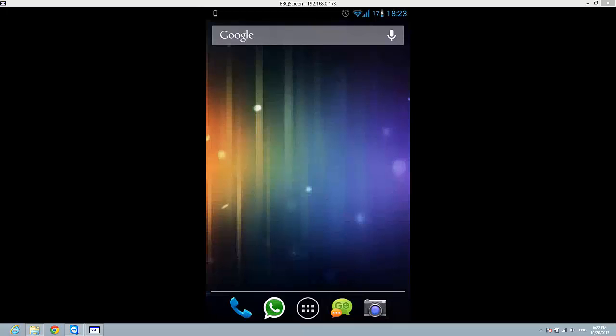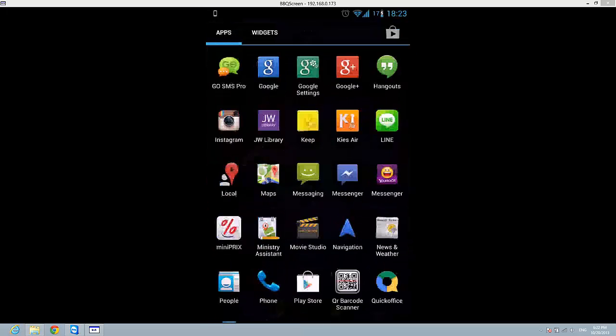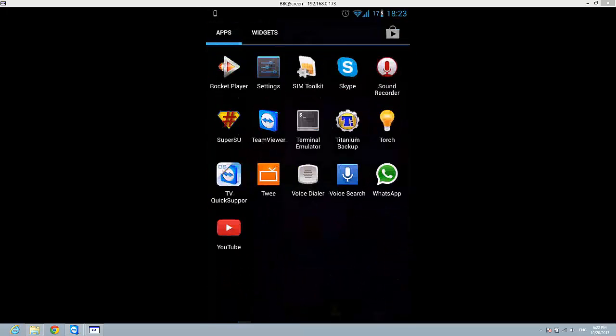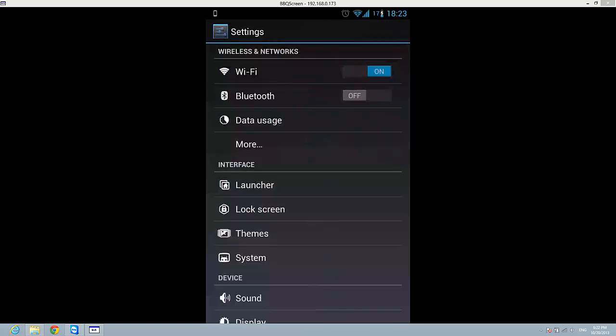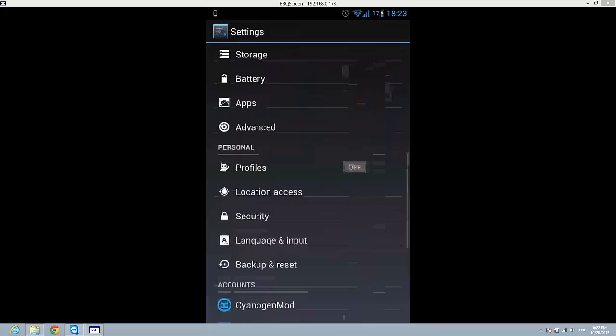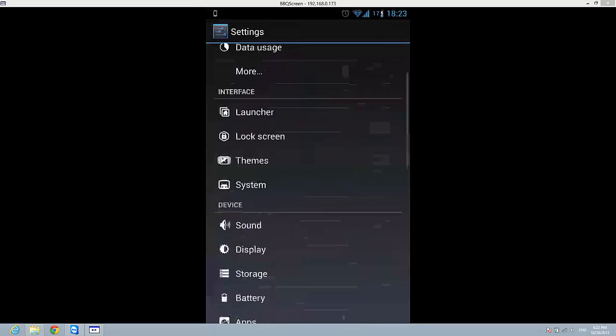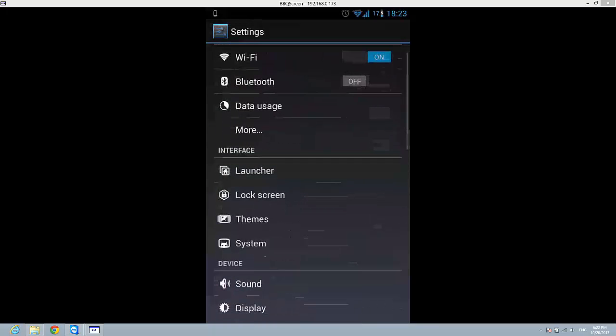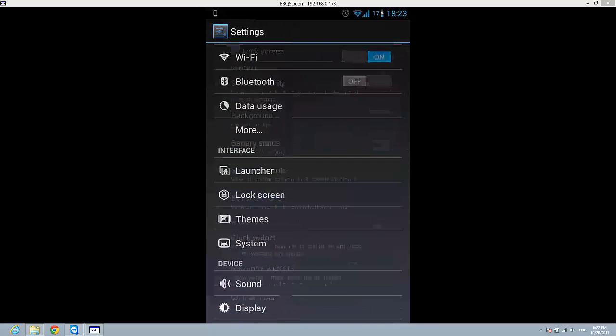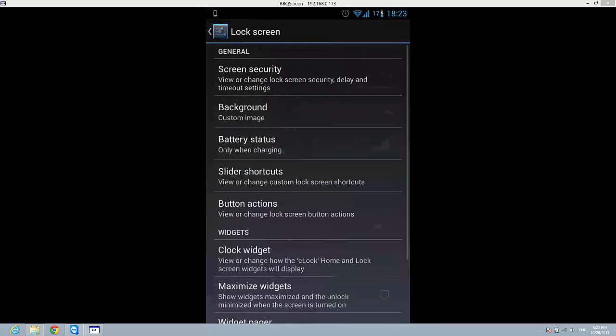So how can I do this? Just go to settings and on the settings let's go to lock screen. Here tap on screen security.